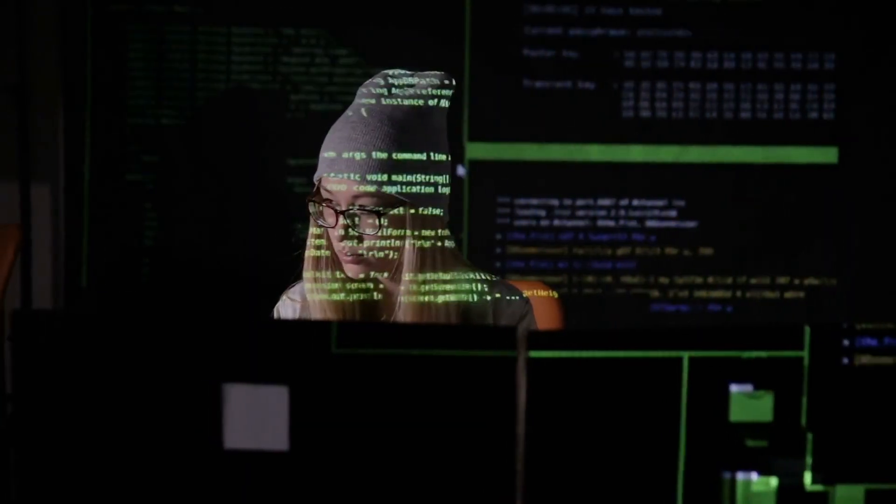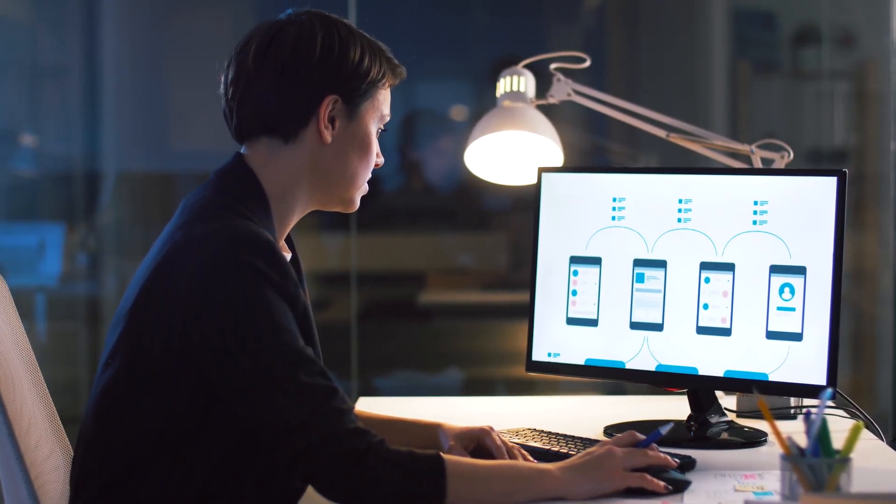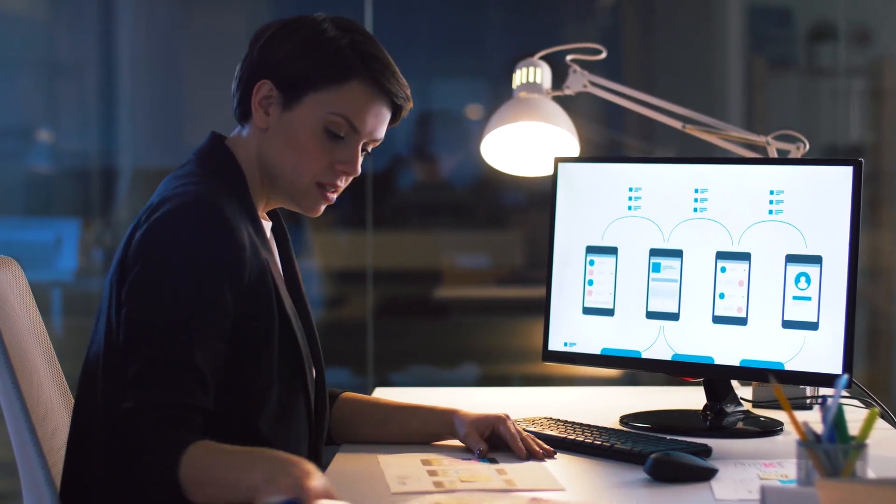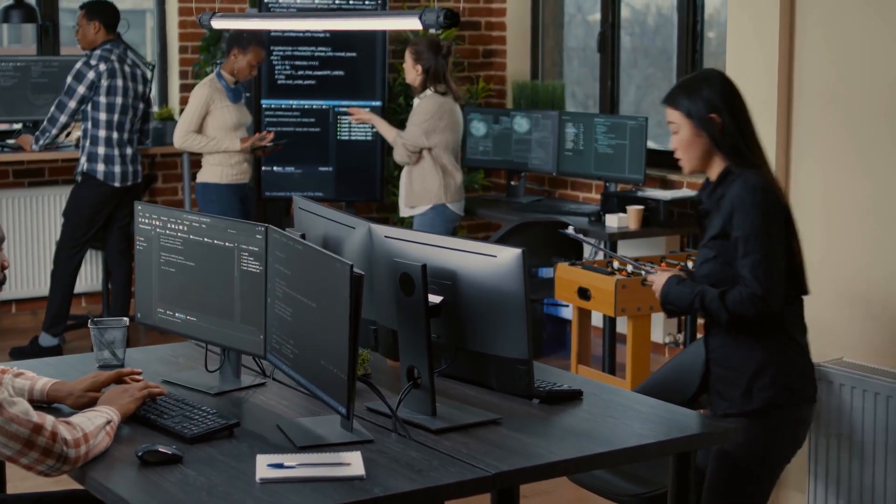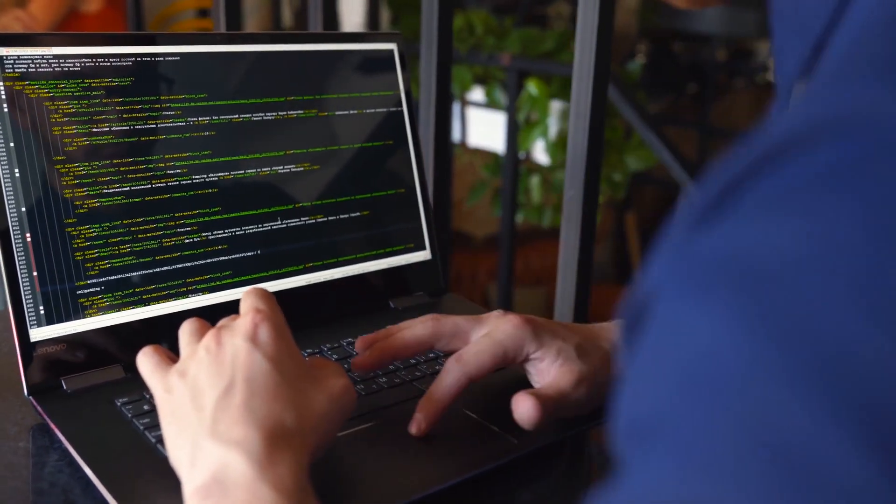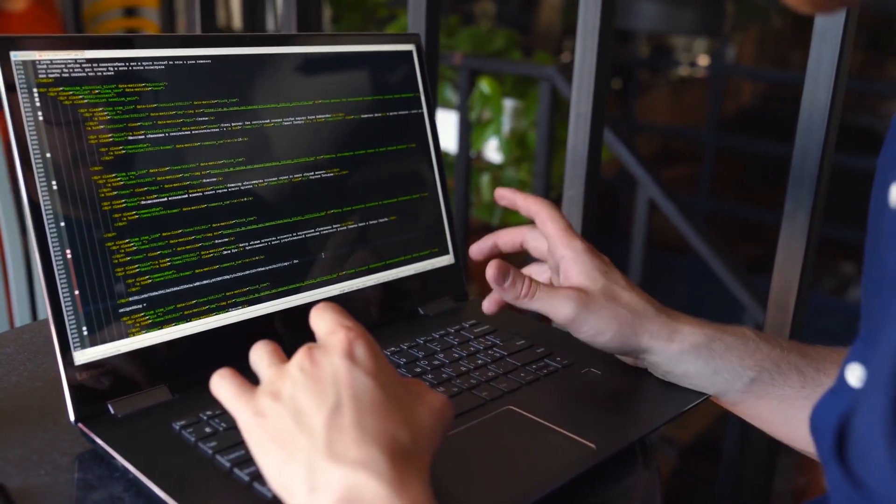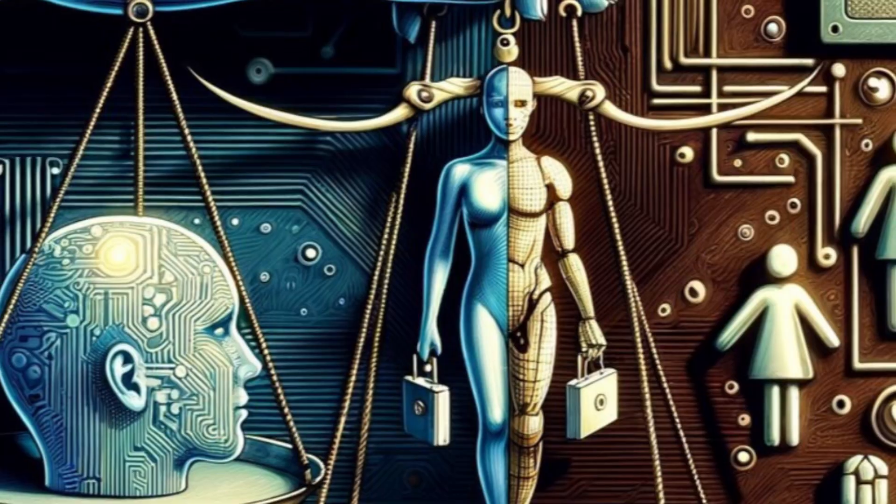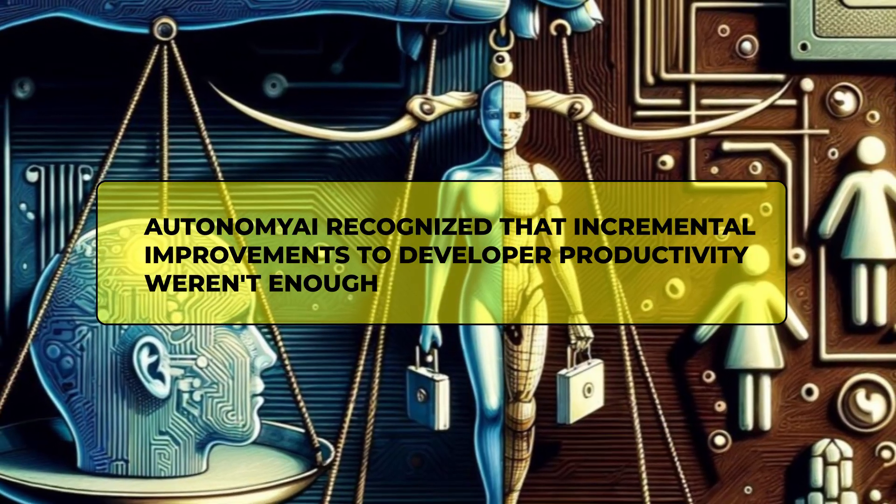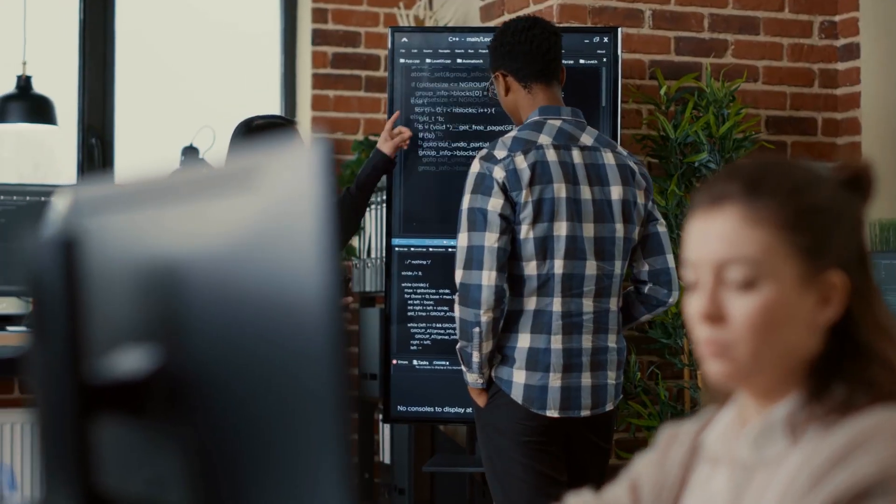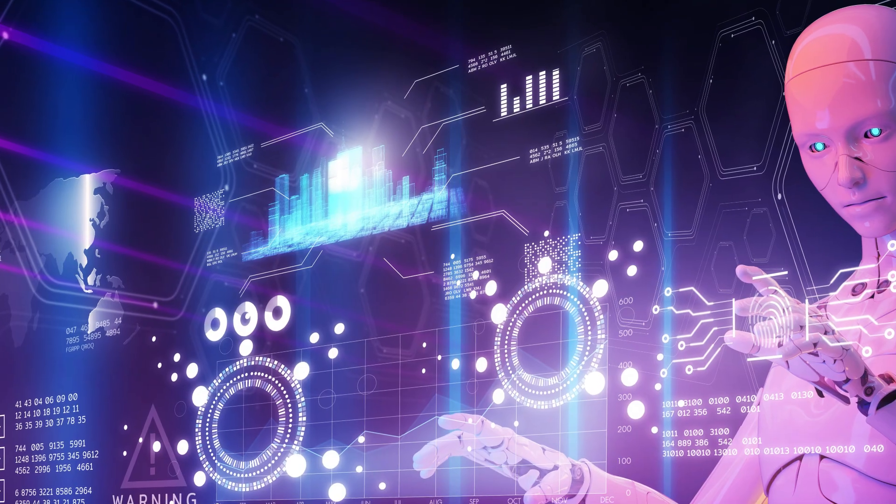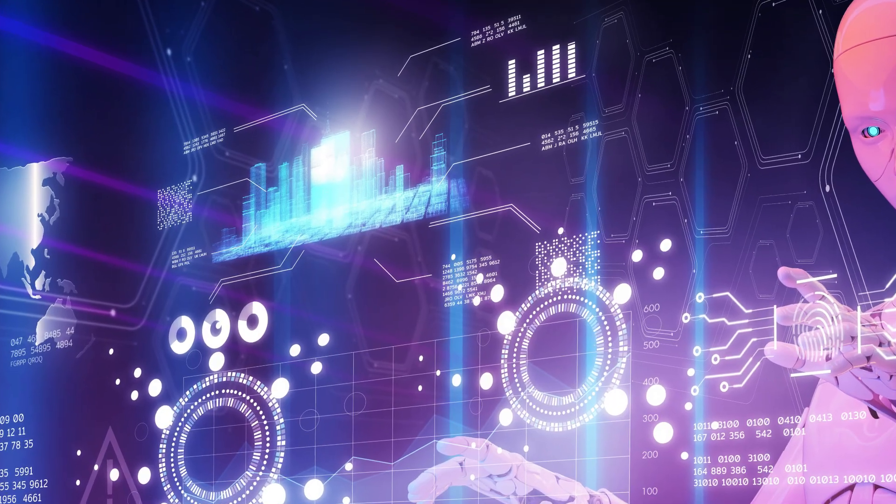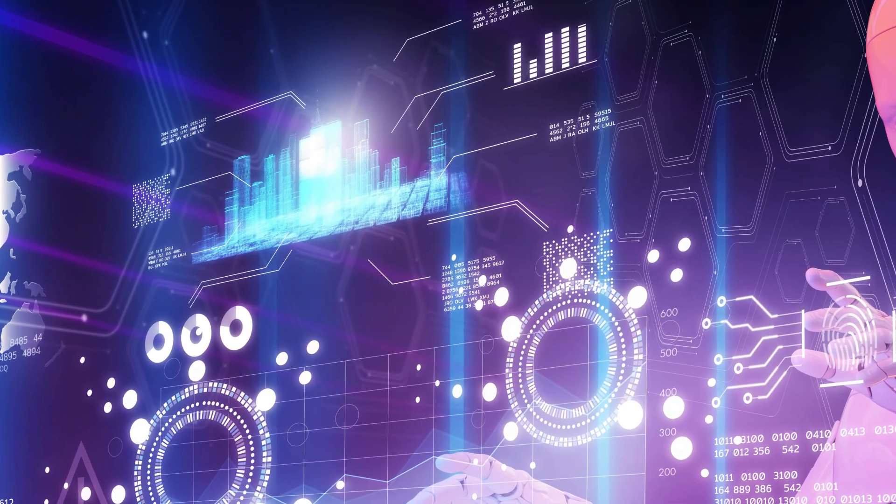Even with modern tools and methodologies, the fundamental bottleneck remains human capacity. Developers can only work so many productive hours, and communication overhead multiplies as teams scale. This creates a paradox where adding more developers to a project often slows it down rather than speeds it up. Autonomy AI recognized that incremental improvements to developer productivity weren't enough. The entire paradigm needed to change. They saw that truly autonomous AI developers could be the solution to break through these limitations and transform the industry.